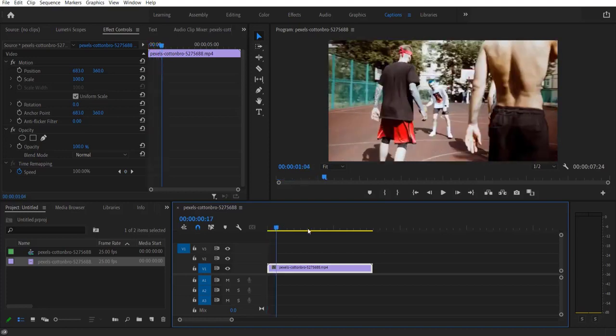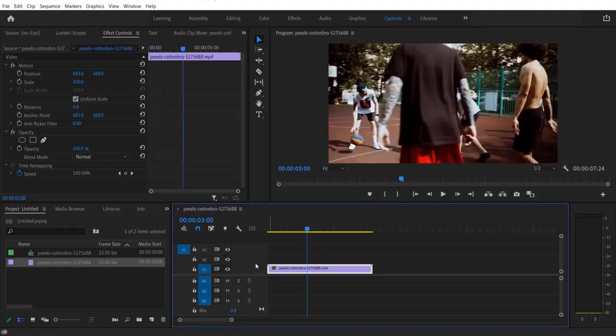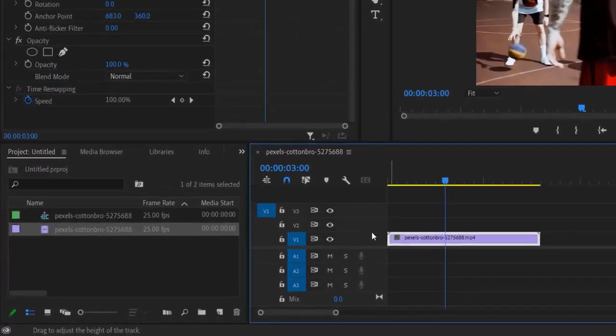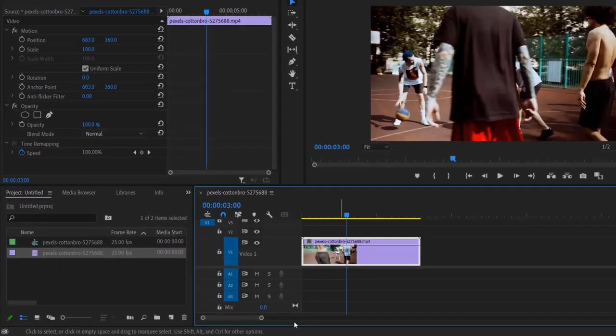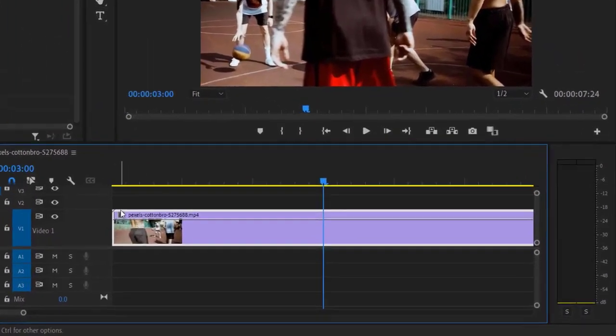So this is my video right here. First thing we're going to do, let's expand this clip. As you can see, there's a line in this video clip right here. So what we are going to do...